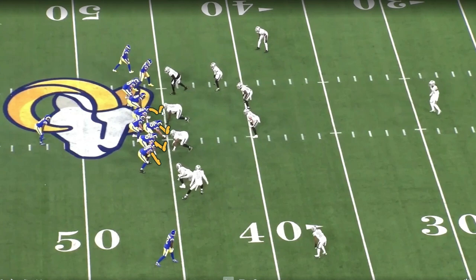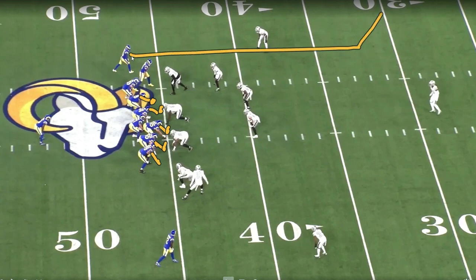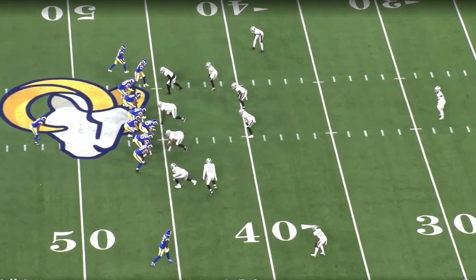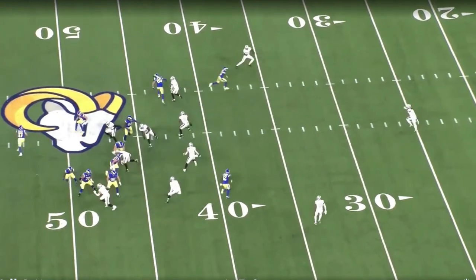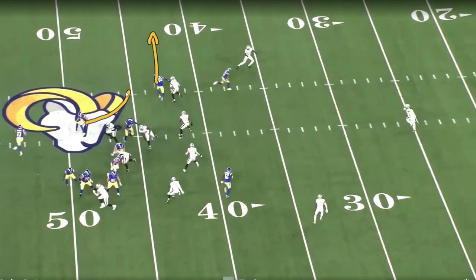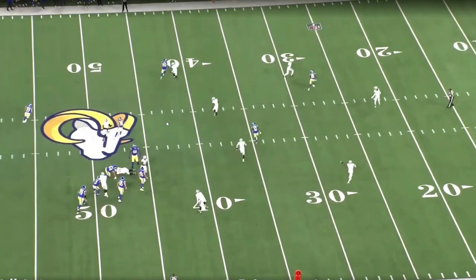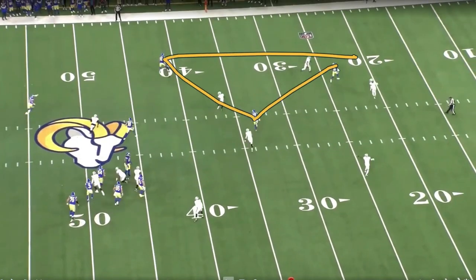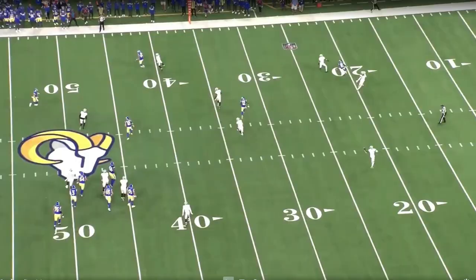Now if we look at this play, we're still going to sell the outside zone to the right, but now we don't have the jet sweep action. So we can have a deep vertical by our number one receiver, this can still be our cross, and what we have is two different flat routes. We have one here and another delayed check down — you'll see this a lot in the red zone. If teams try to take the flat away, they end up leaving this wide open sometimes.